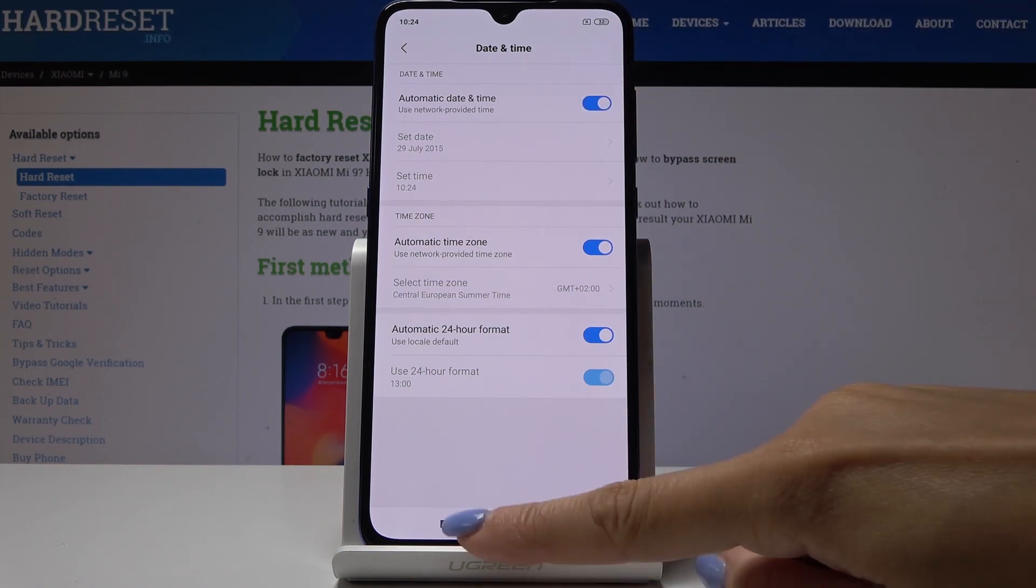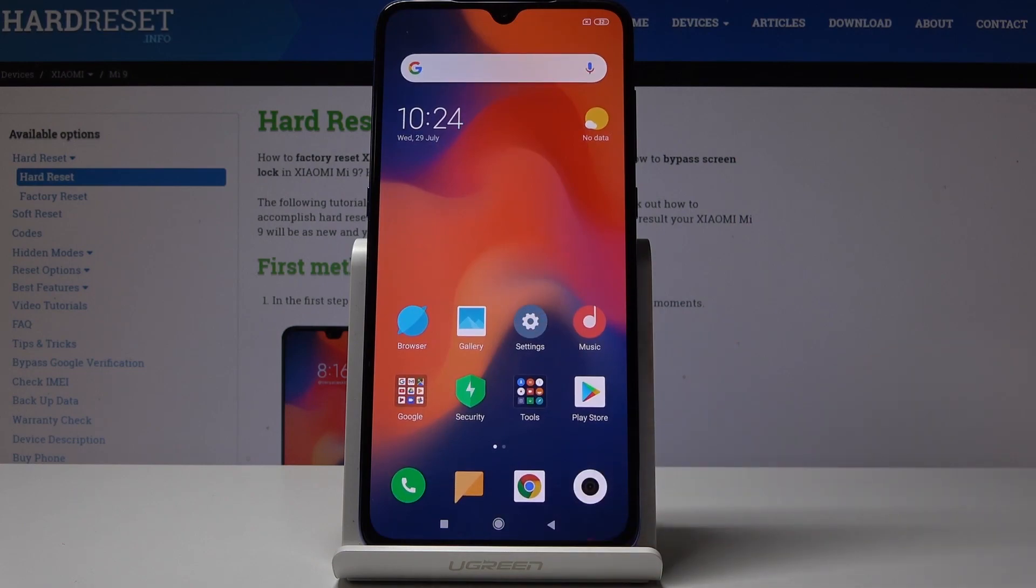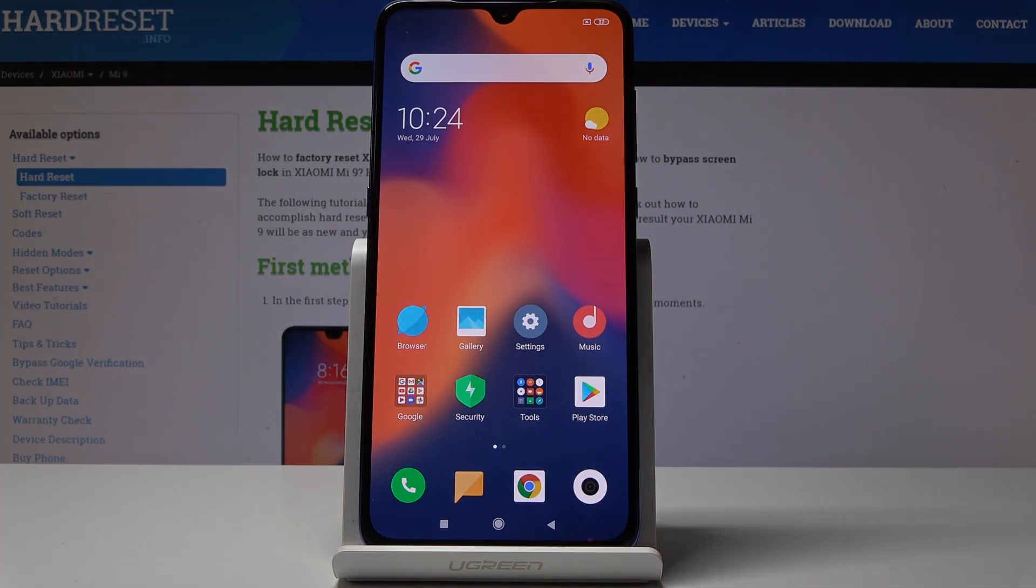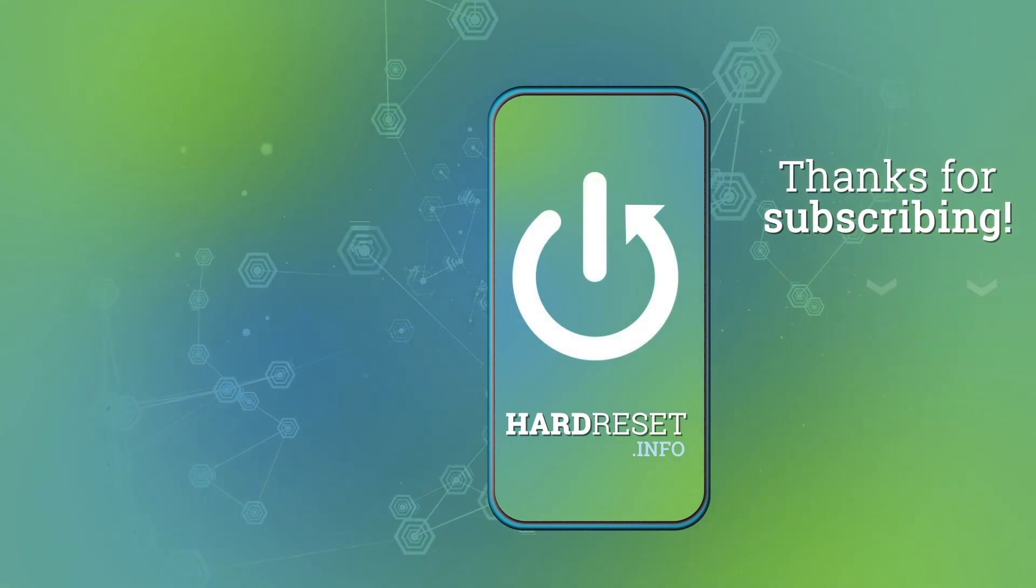That's how you can change date and time in your Xiaomi Mi 9. Thank you for watching, please subscribe our channel and leave the thumbs up.